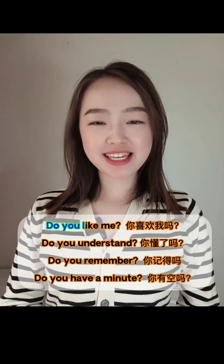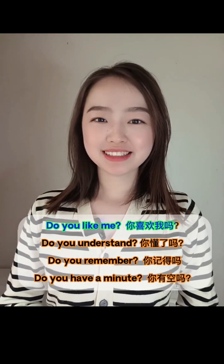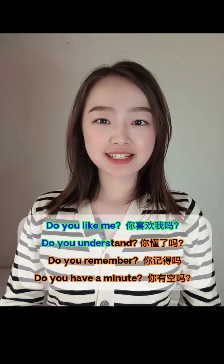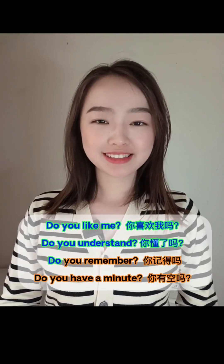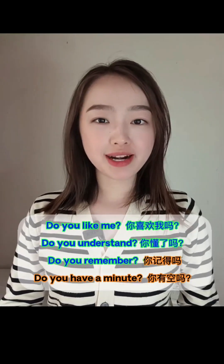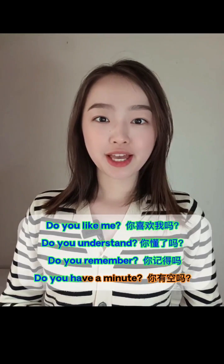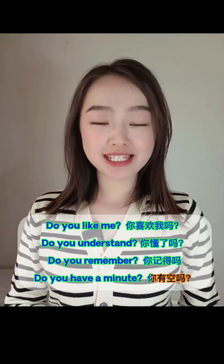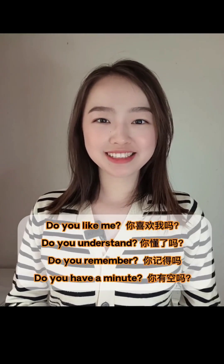Do you like me？你喜欢我吗？Do you understand？你懂了吗？Do you remember？你记得吗？Do you have a minute？你有时间吗？